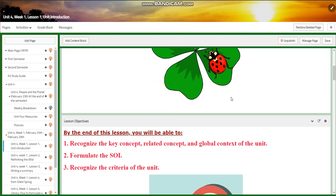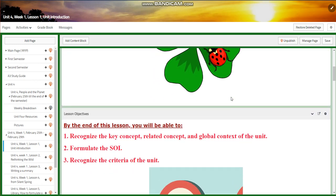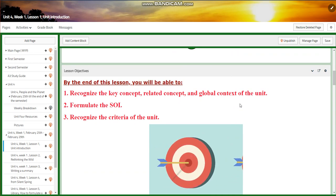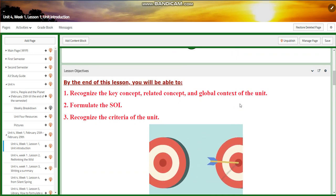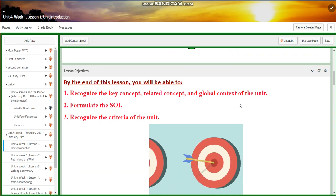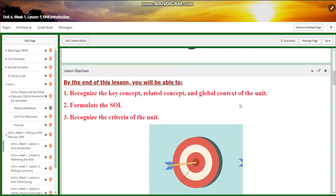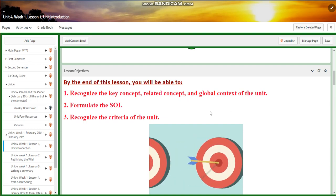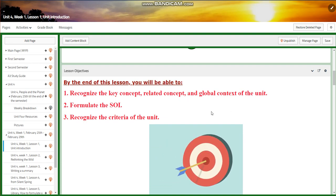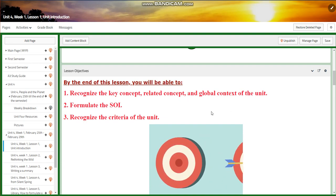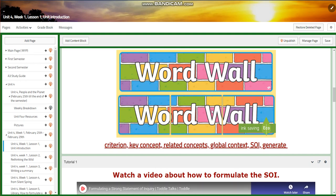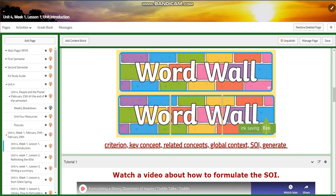First of all, we're going to kick off this unit with an introduction where you're going to recognize the key concept, related concept, and global context of the unit. You're going to formulate the SOI and you're going to recognize the criteria of this unit.